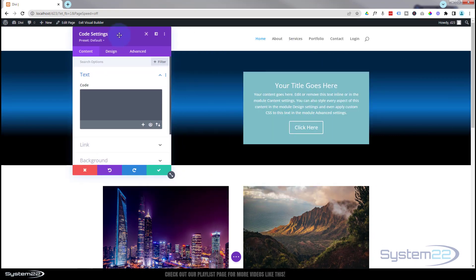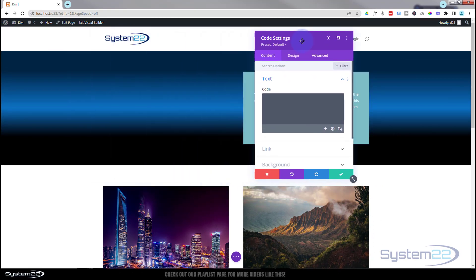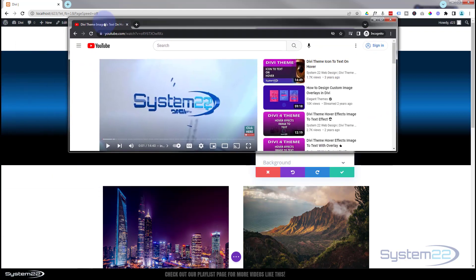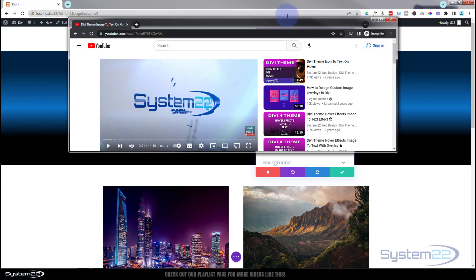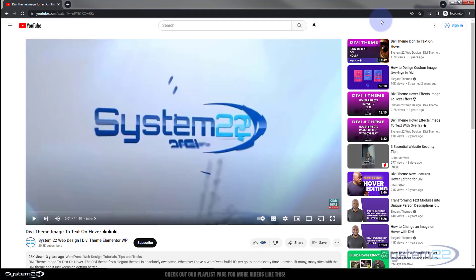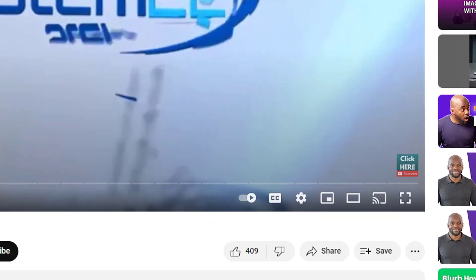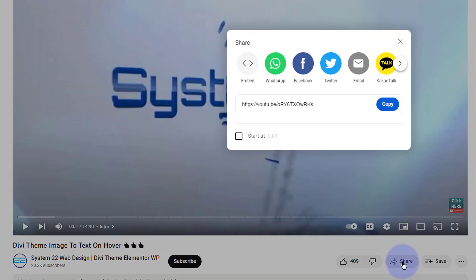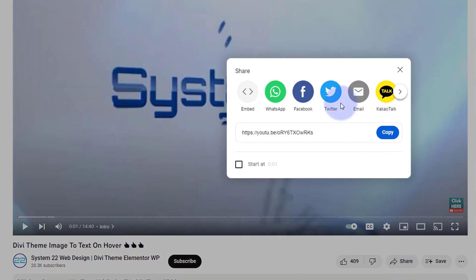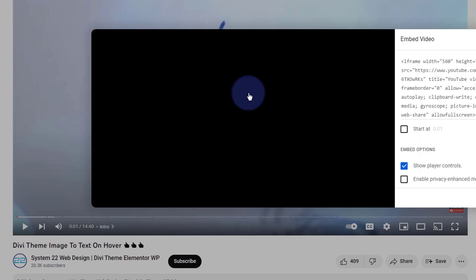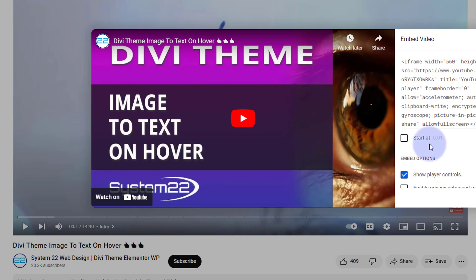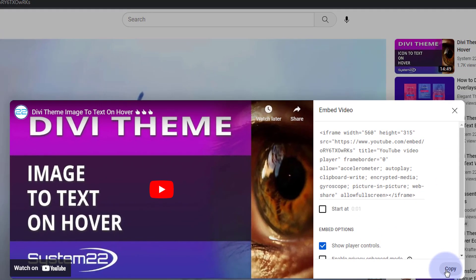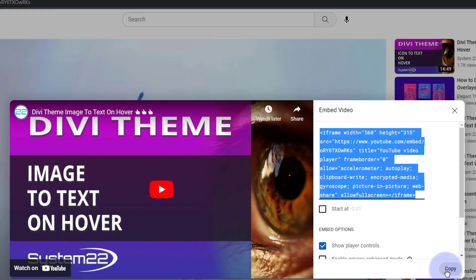Great. So once we've added our code module, we need to get some code to put in there. I'm going to head over to YouTube. I've got it open over here. Go to whatever video it is you want to embed. Right below the video you're going to find a little share button. If you click on the share button it'll pop up and there's an embed button that says embed with the two arrows. Click on it and you can copy.